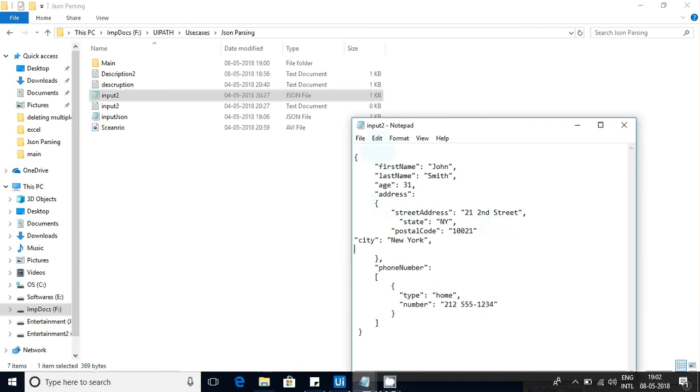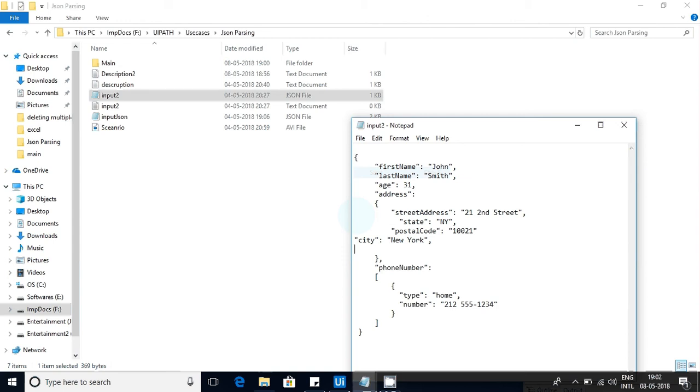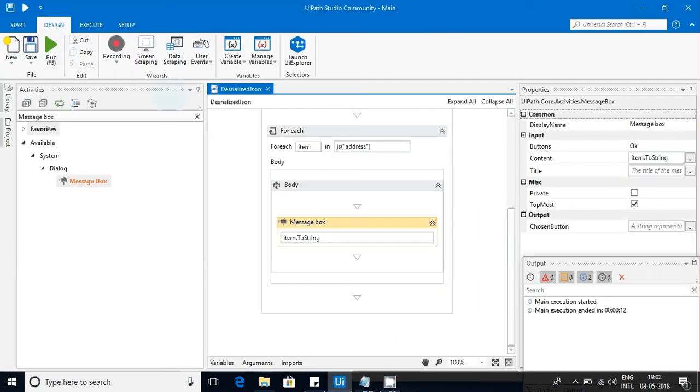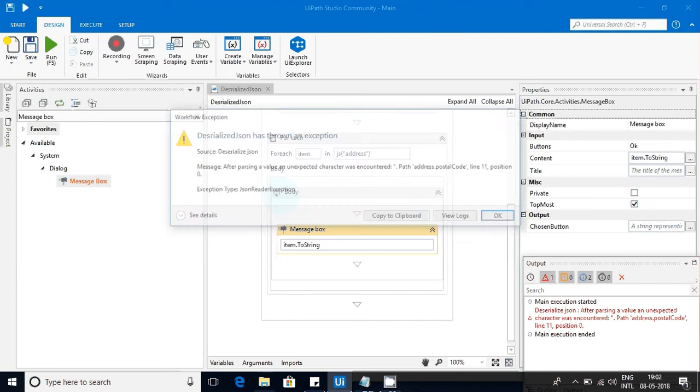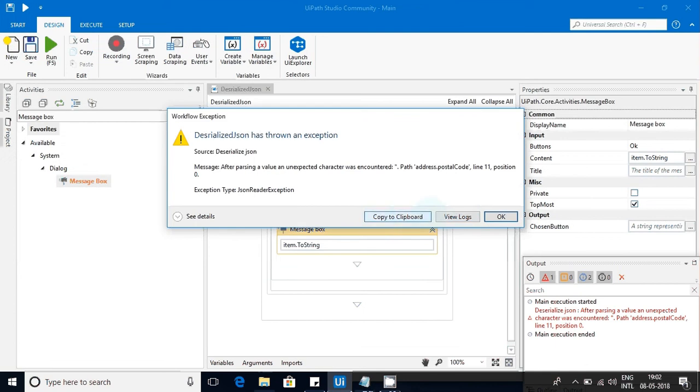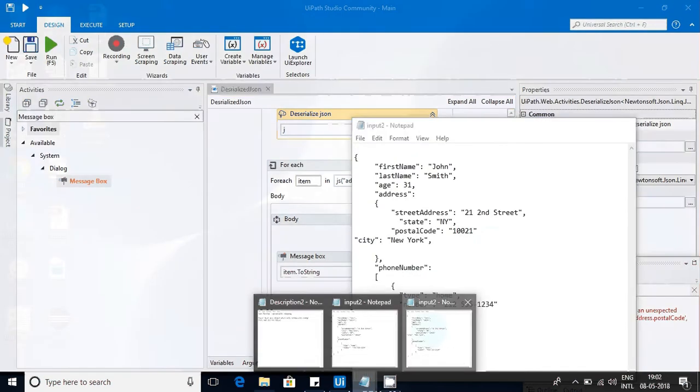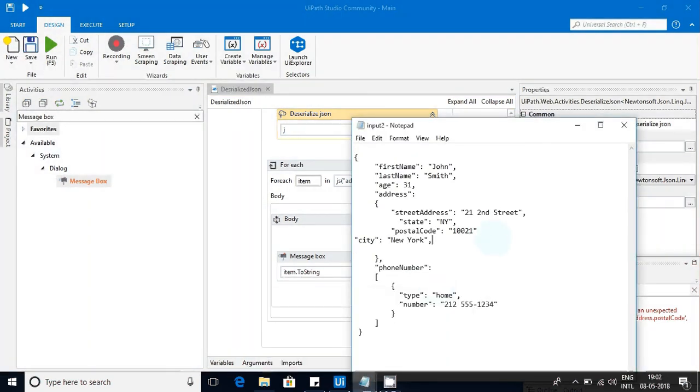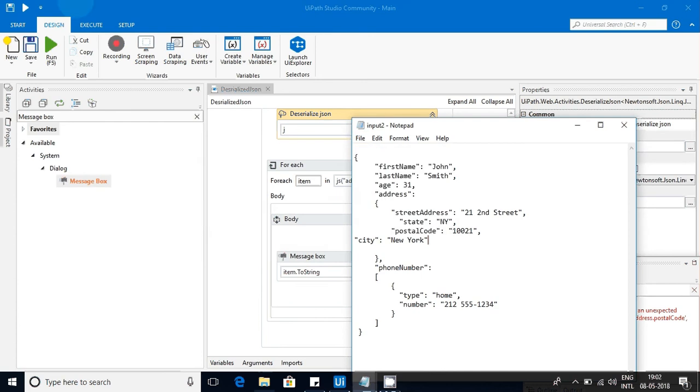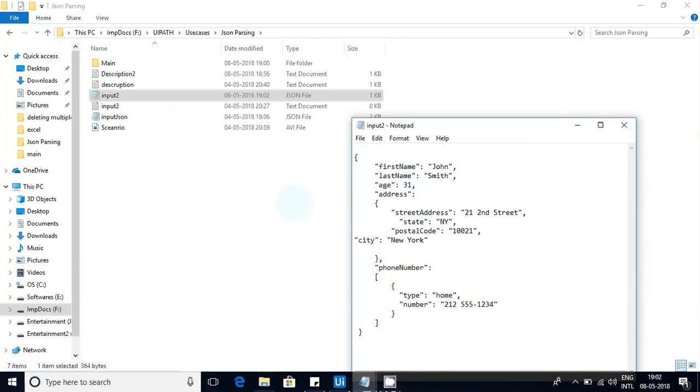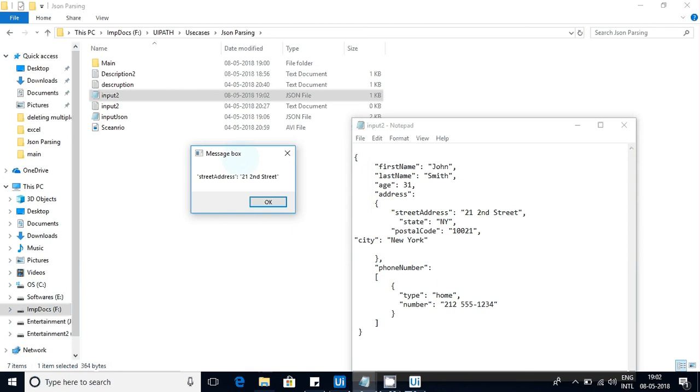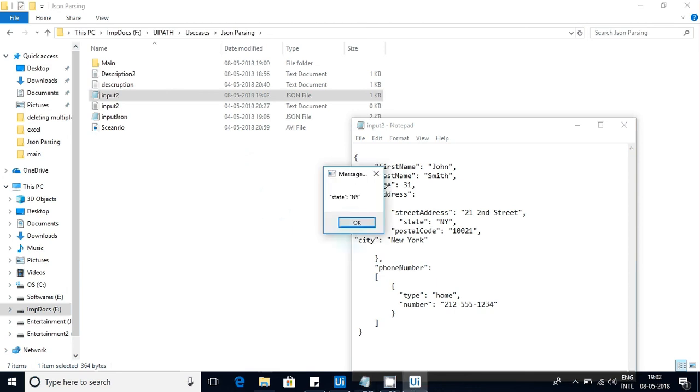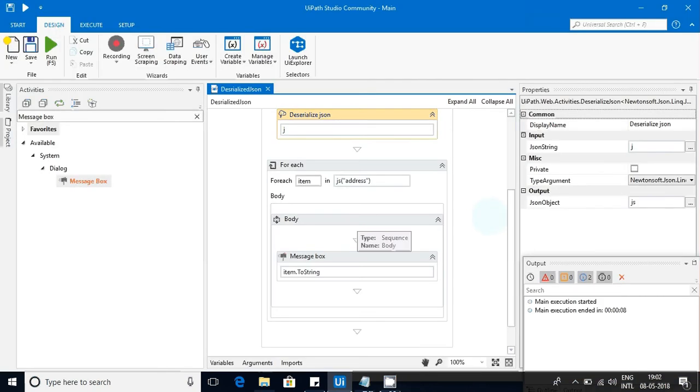Postal code position - some issues there with the postal code position. I think it is related to semicolon. Yeah, I forgot to keep the semicolon here. So this is the issue. I have to remove the semicolon here. Now I am saving it. Now I am running it. You can see state came, postal code came, now city came.